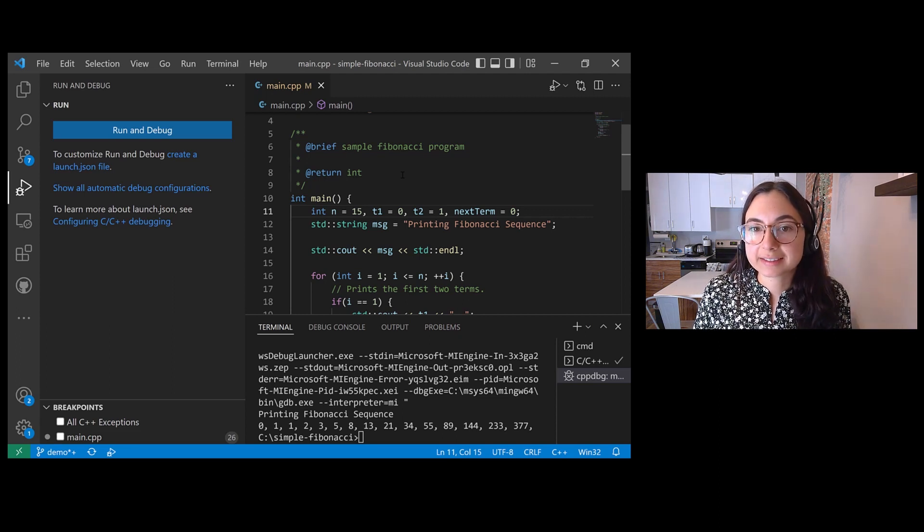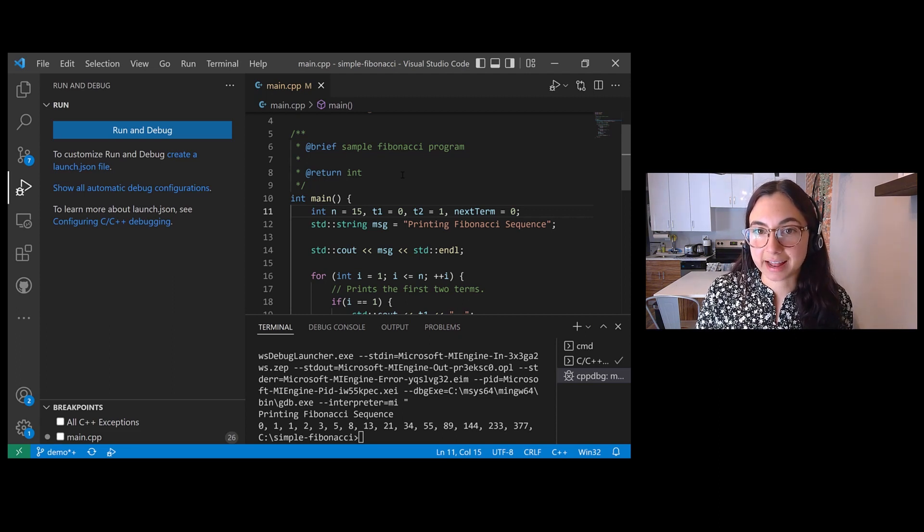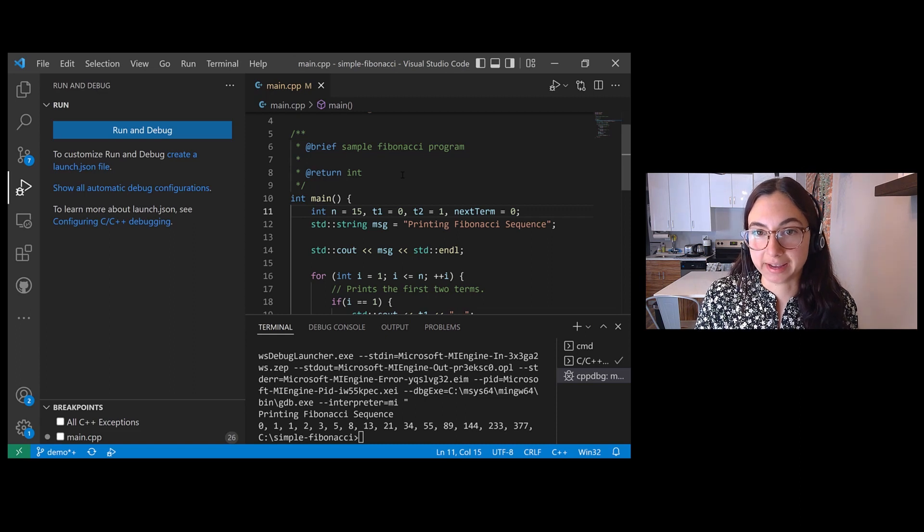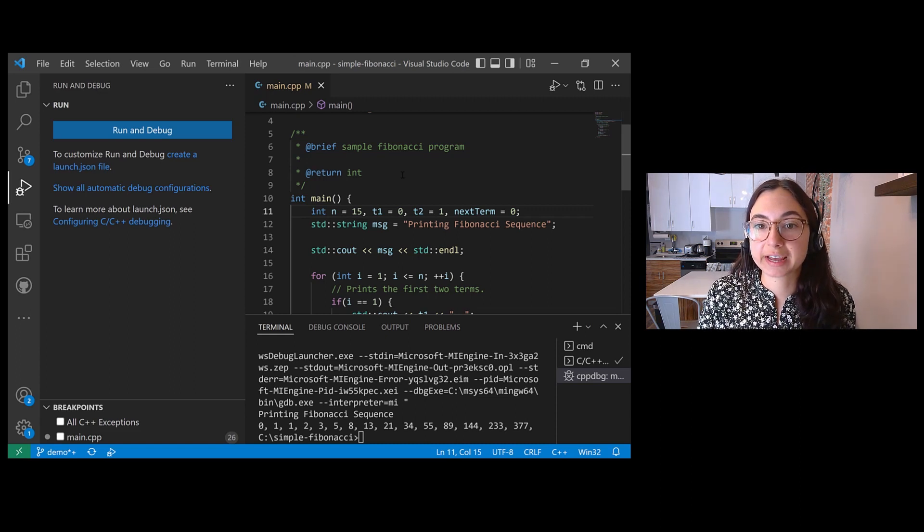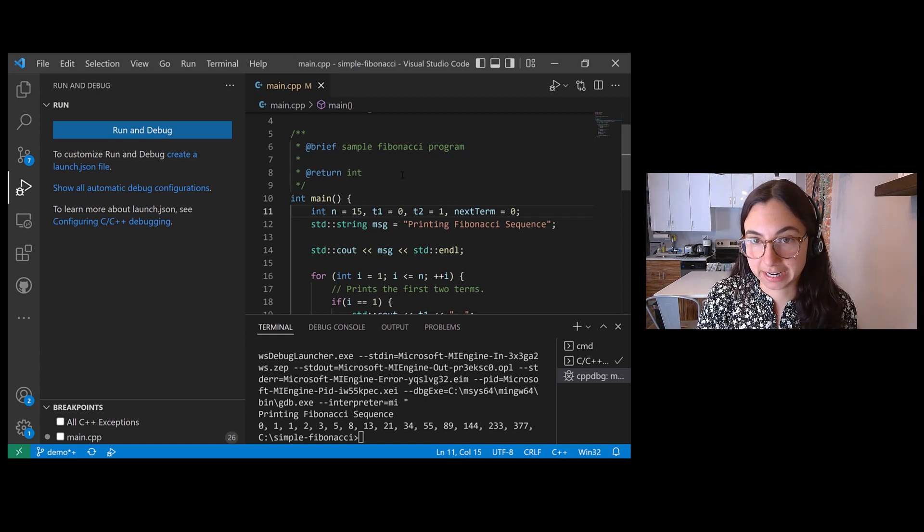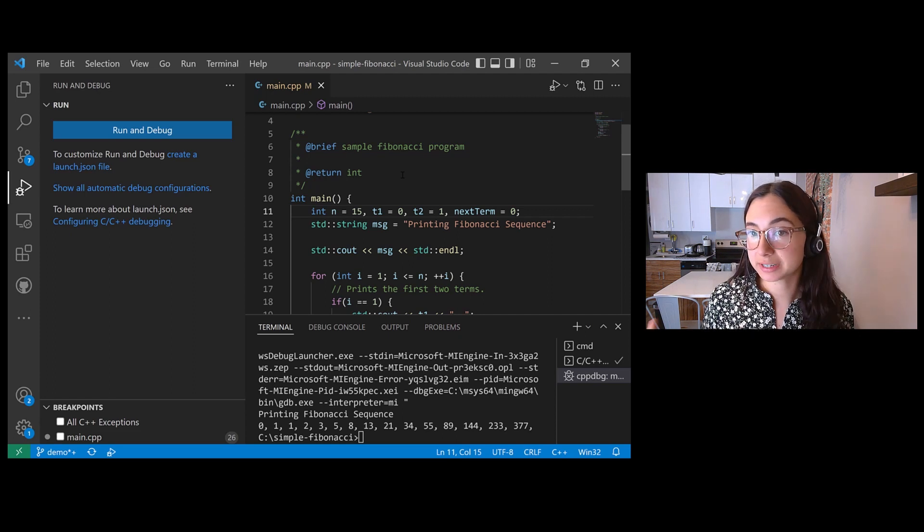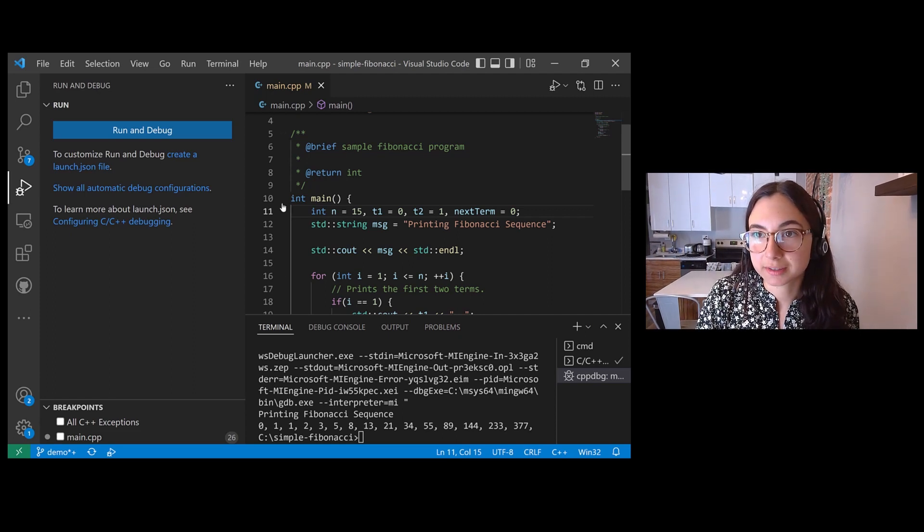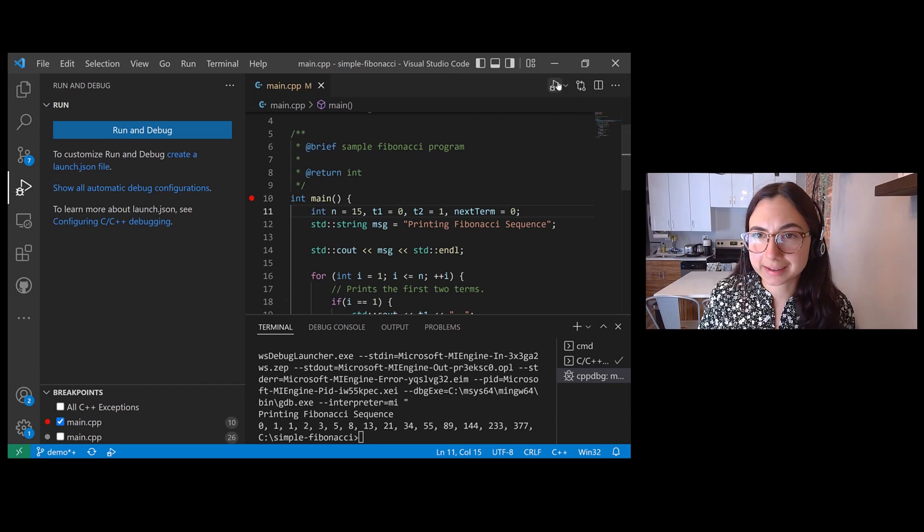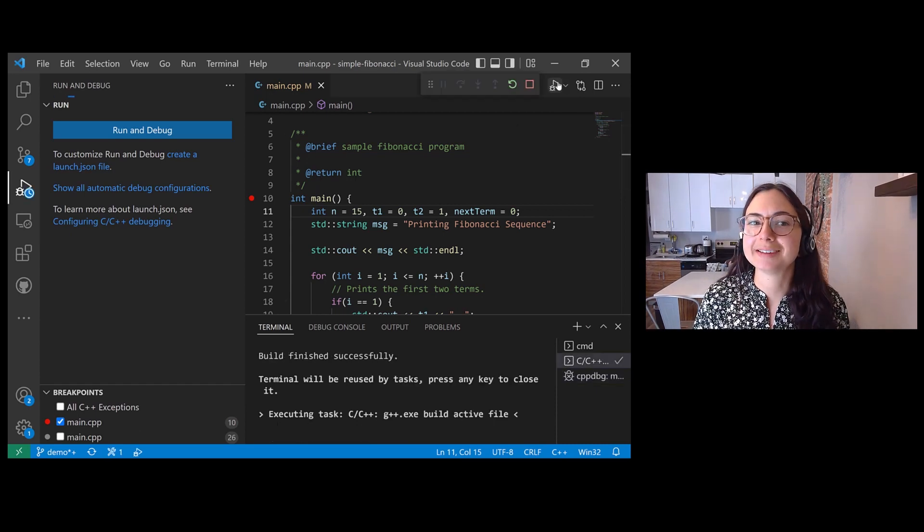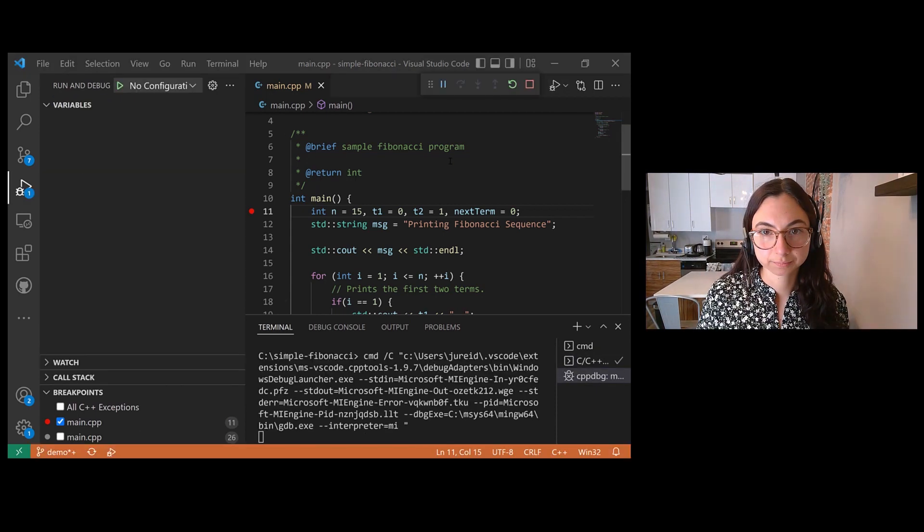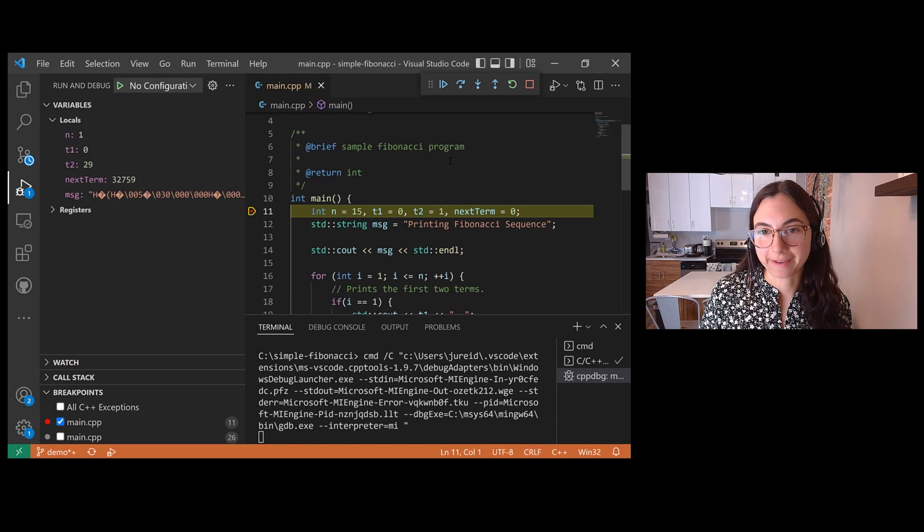Let's say I had instead set a data breakpoint on my string msg local variable, which is just a string that says printing Fibonacci sequence. I'm going to start the debugger so that we can set that data breakpoint and see if we run into any issues.